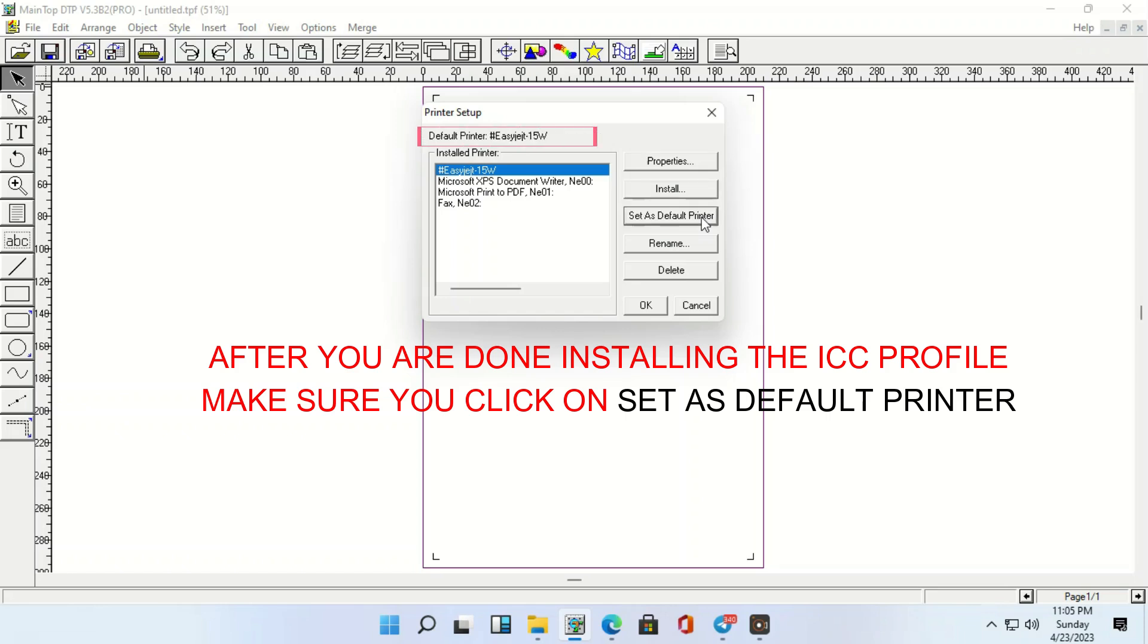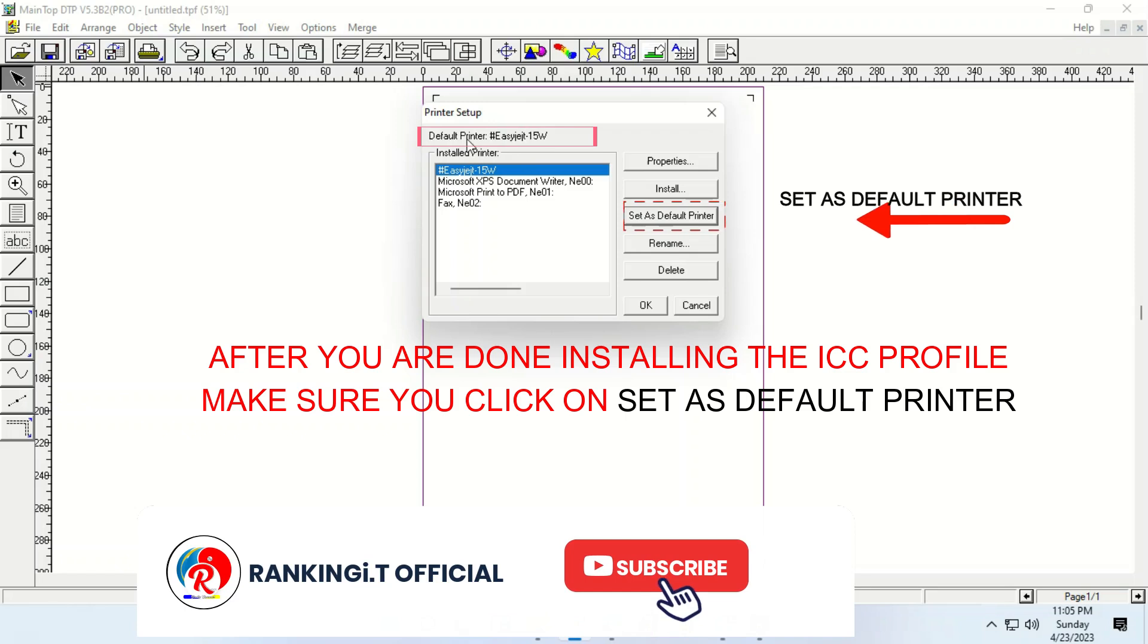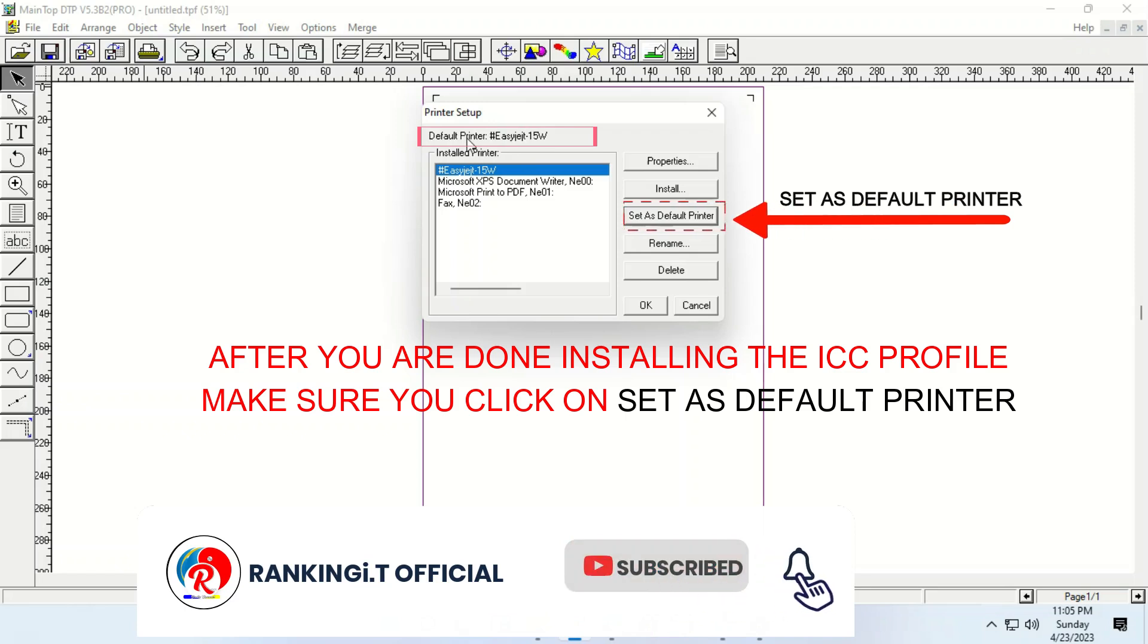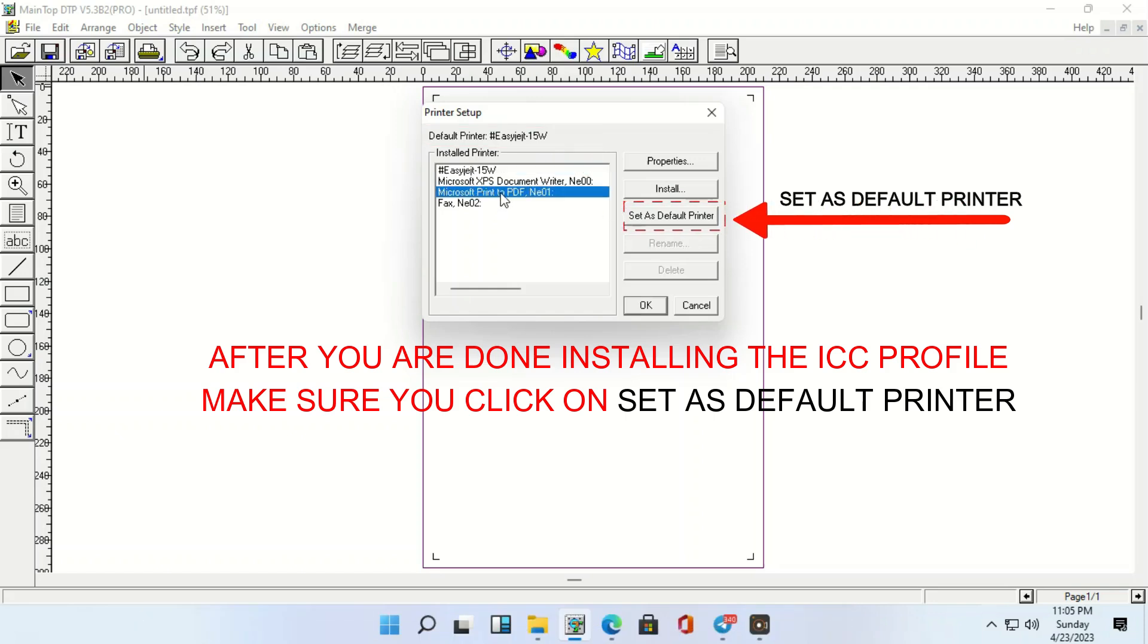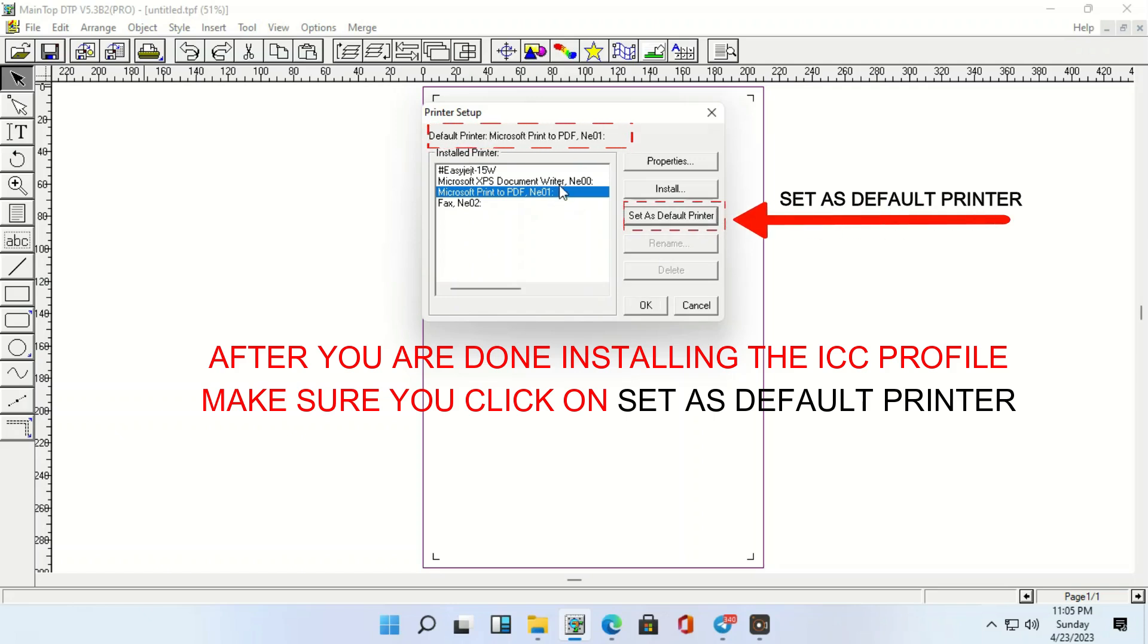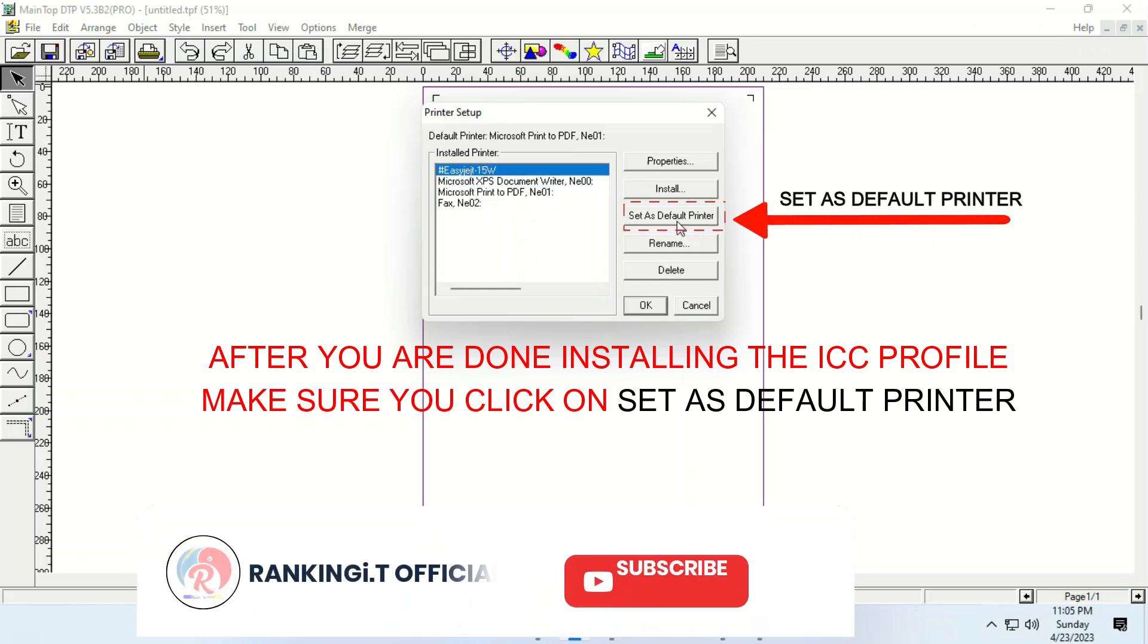After, you see that it will change over here. It says default printer. Ash EasyJet, EasyJet 15W. So, let's try clicking on this one. Do this one to a default printer. You see that it will change over there. It's Microsoft print to PDF. So, it does not know what we want as the default. It's this one. The EasyJet. So, you just click on it. EasyJet. EasyJet.